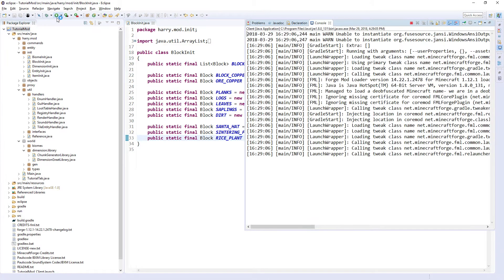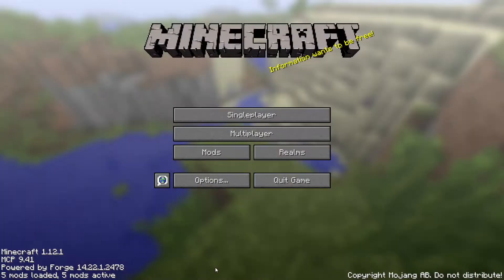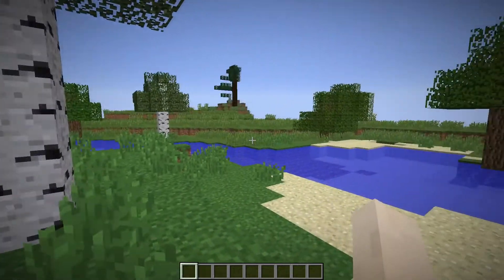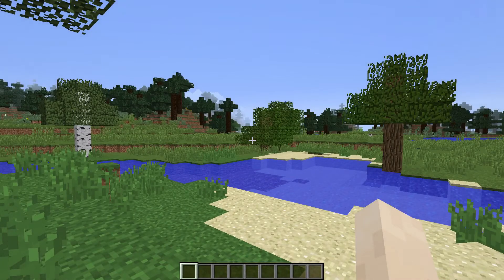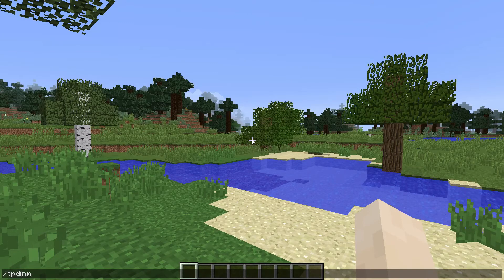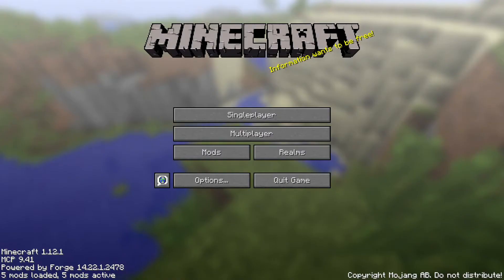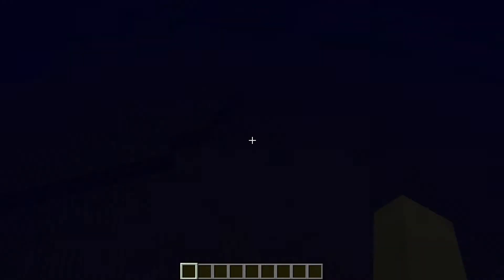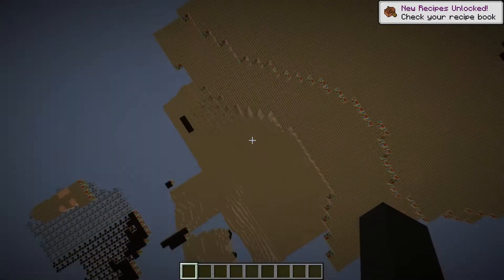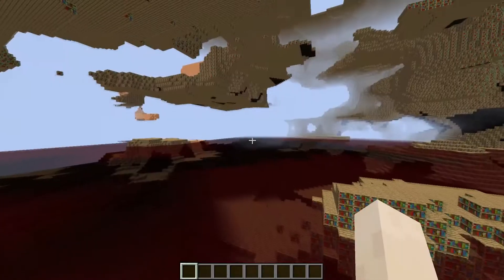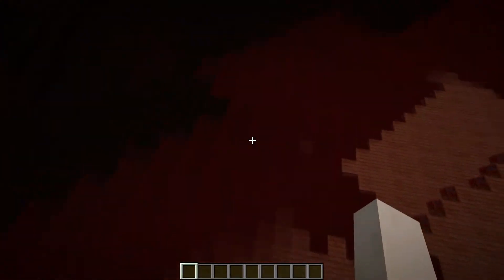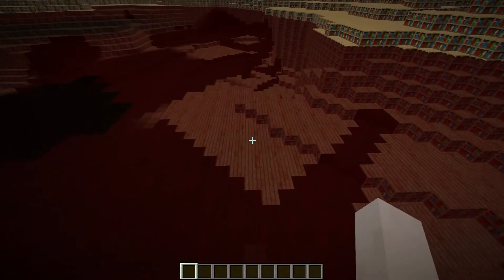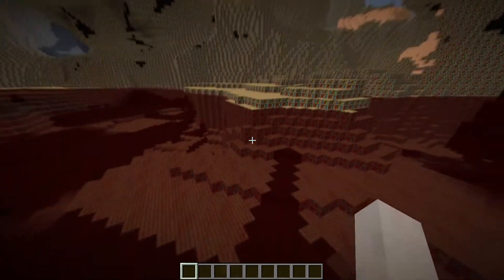So if we run the game now and create a new world, and we now use the dimension command we created in the last episode, /tp dim 2, and we will land in the custom dimension. So here it is. It's got water instead of lava, but it's my red water because it's the biome colors water.